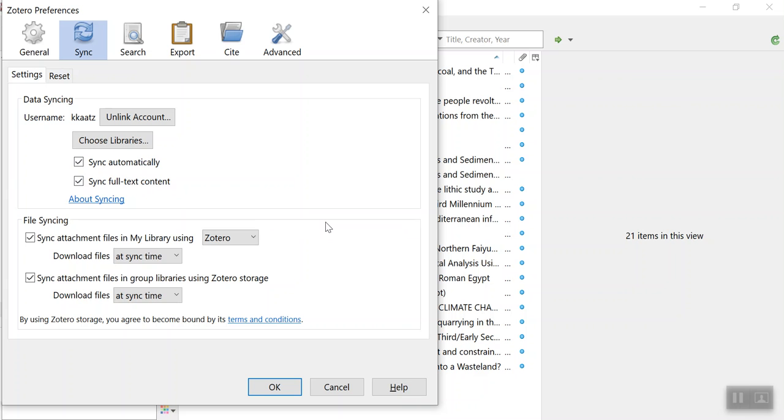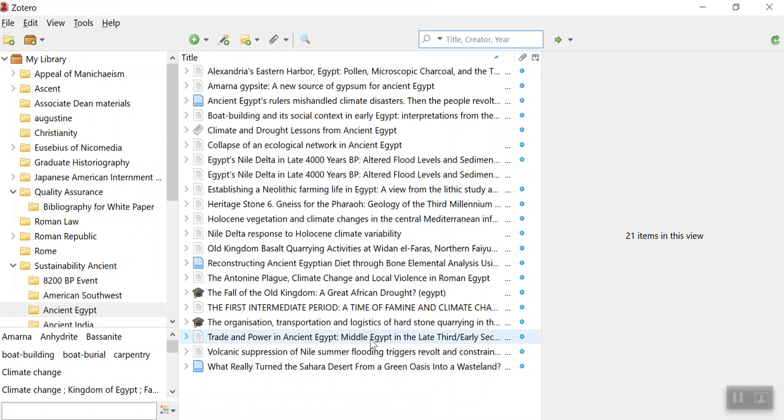Now I don't remember doing this with my account, but apparently it is. And then just make sure that you've checked these other things and then hit OK.